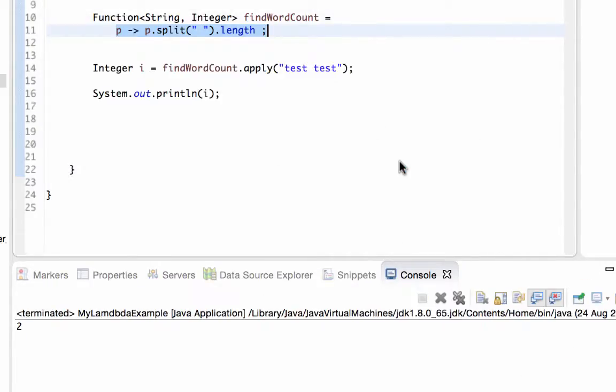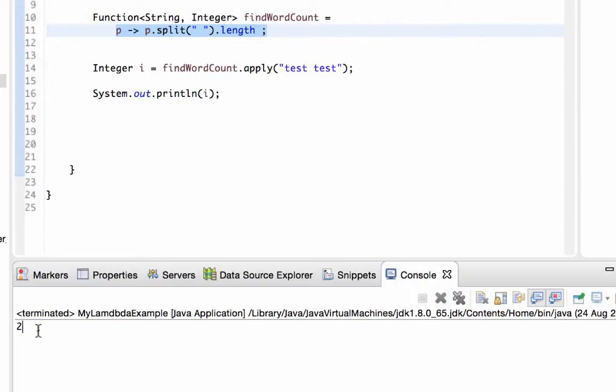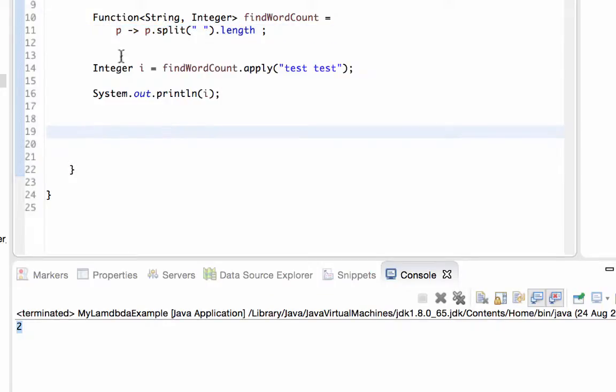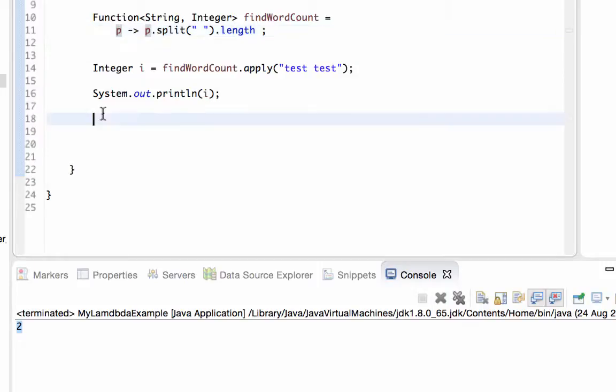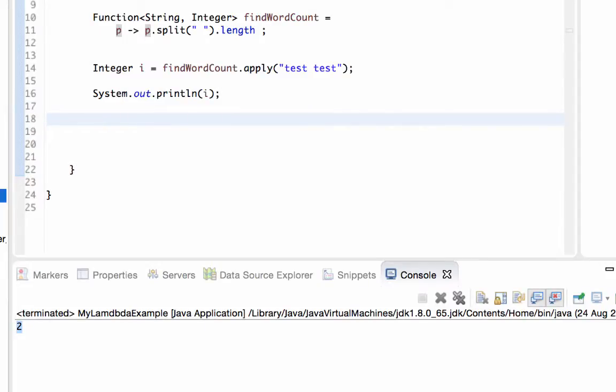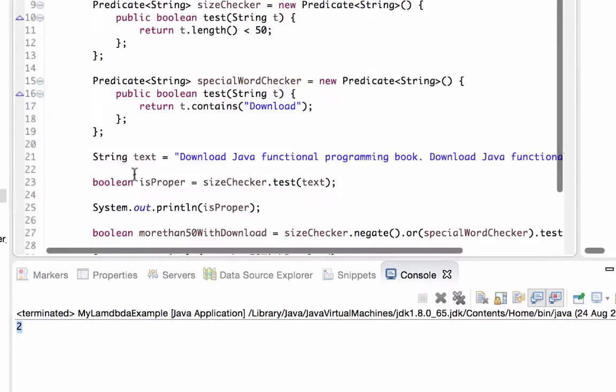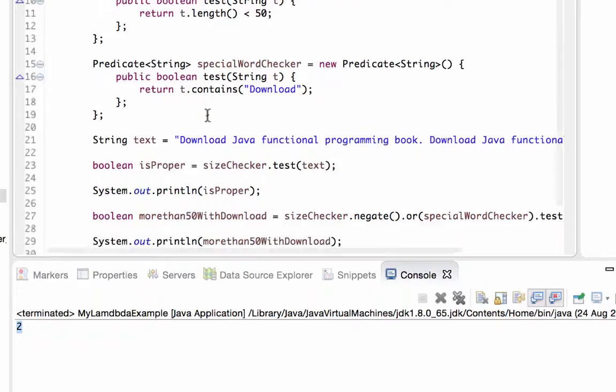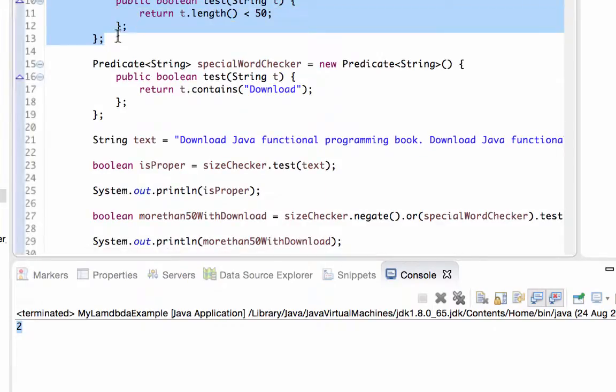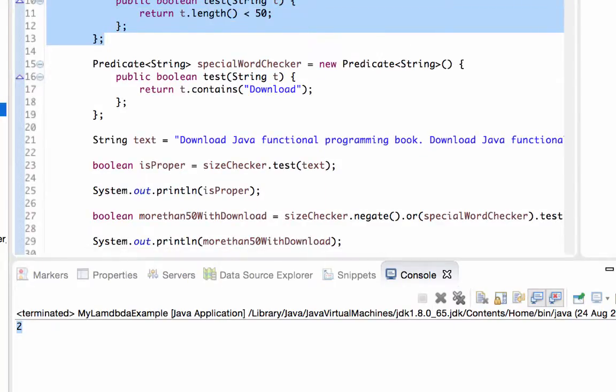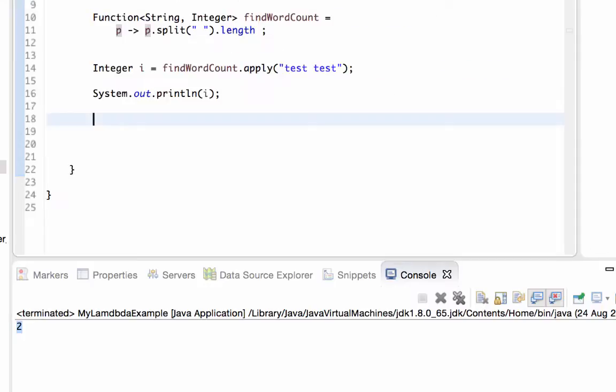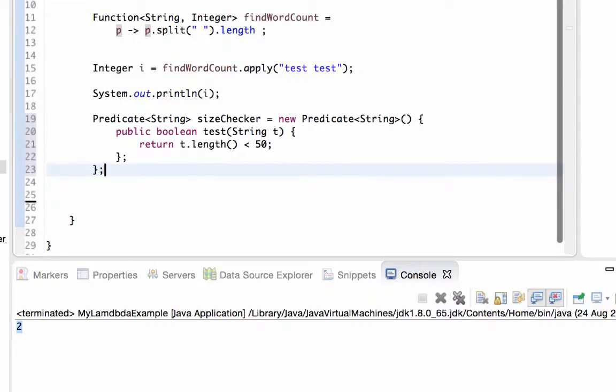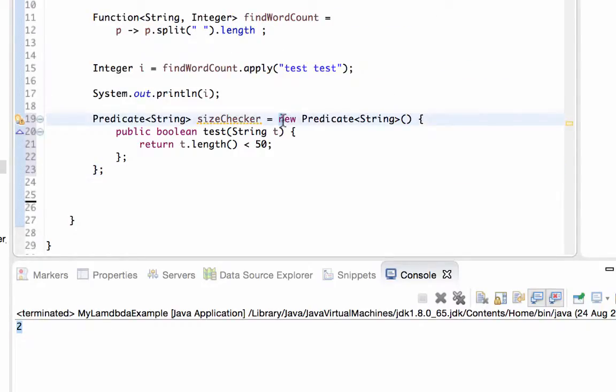The result is two. So this is the shortest version for defining a function with lambda expressions. Let me define a lambda expression for replacing a predicate. Let's say this is our predicate and I'm copying it here.